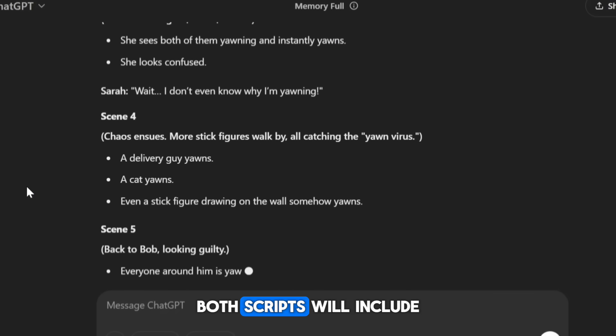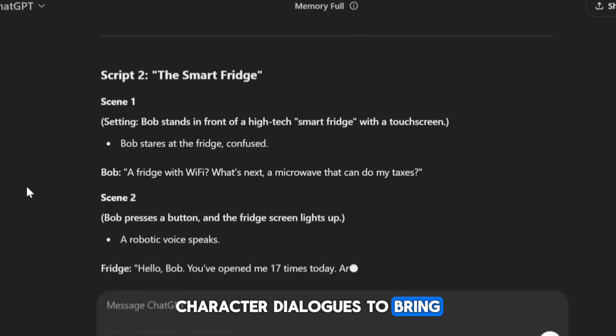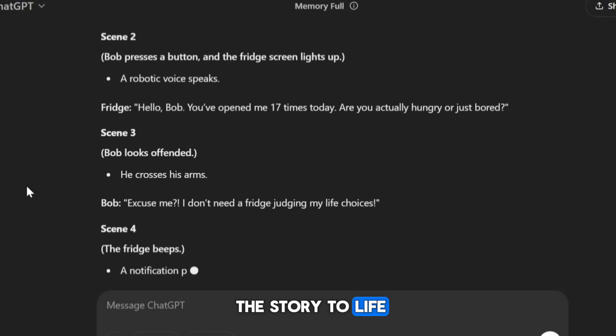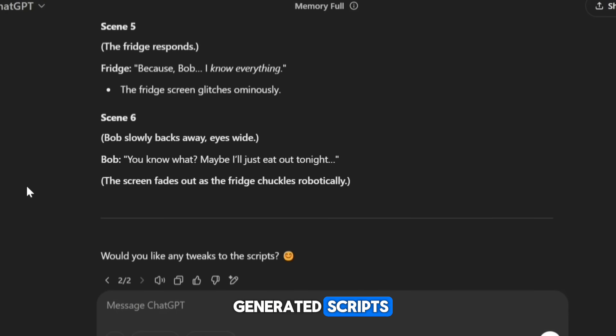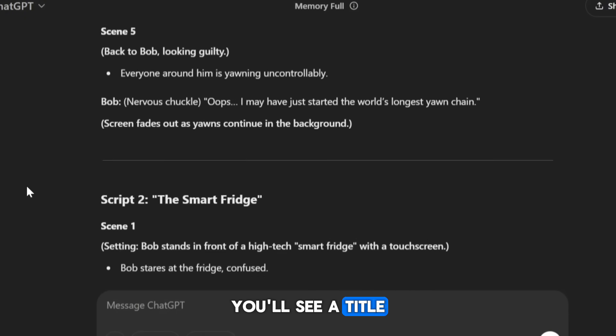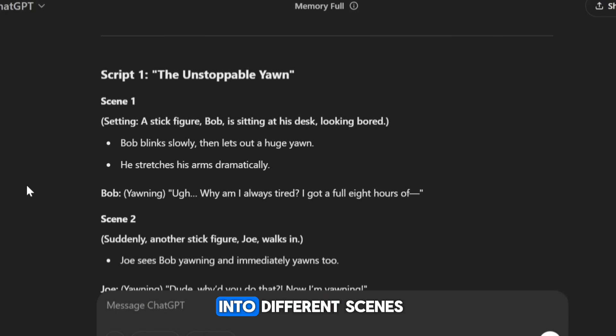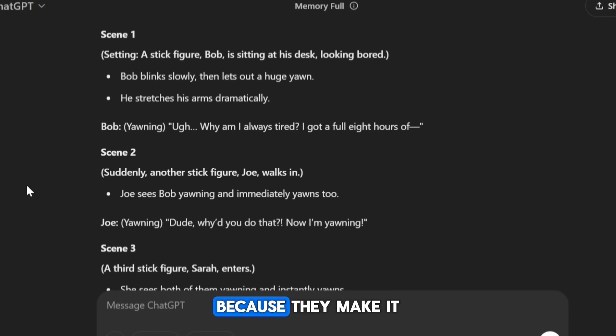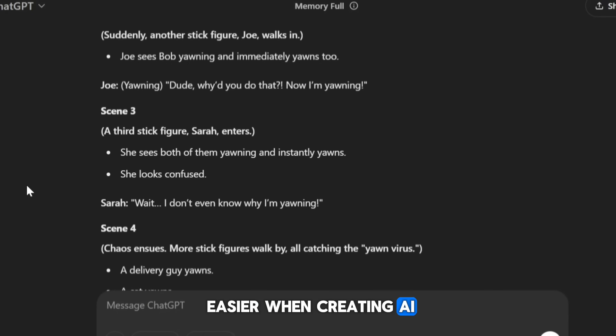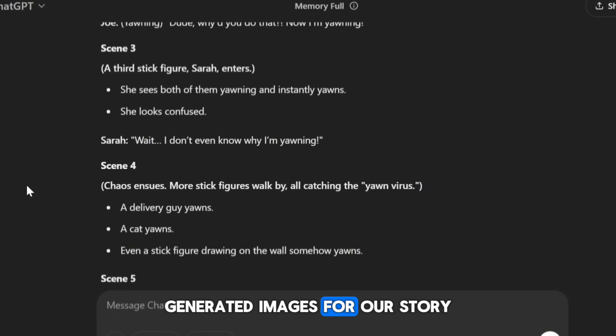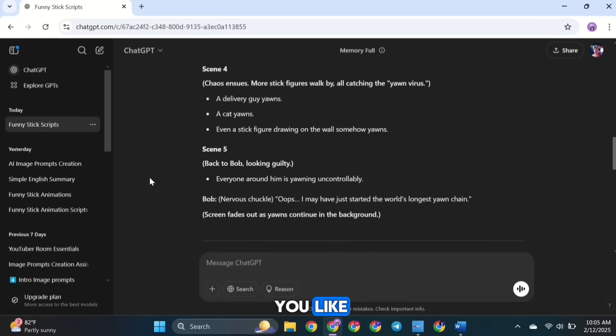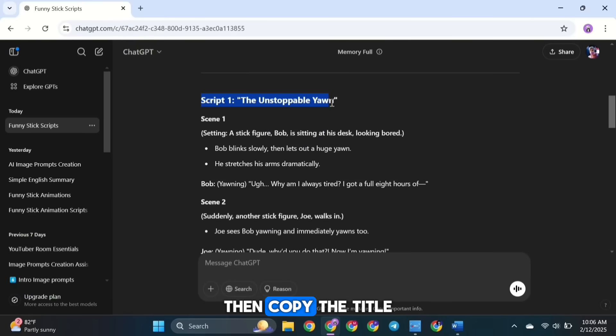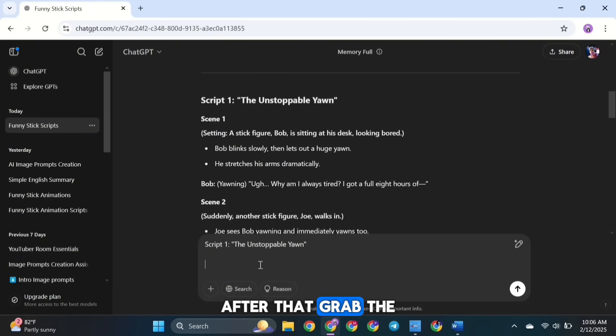Both scripts will include character dialogues to bring the story to life. For example, in the generated scripts, you'll see a title at the top, followed by a breakdown into different scenes. These scenes are super useful because they make it easier when creating AI-generated images for our story. Now pick the script you like, then copy the title and paste it into ChatGPT's text box. After that, grab the second prompt.